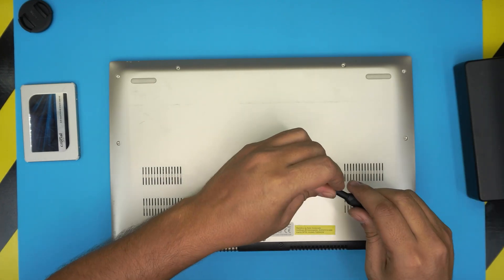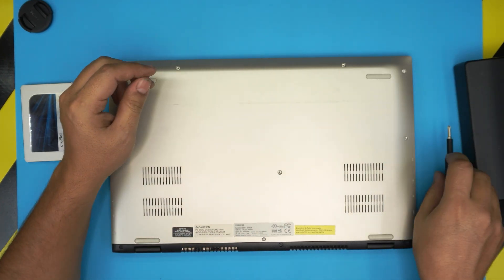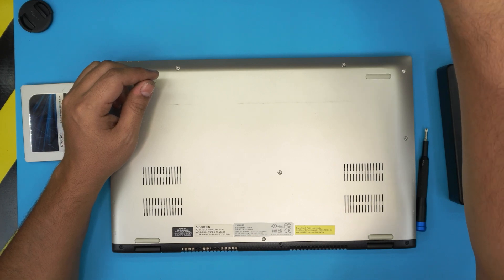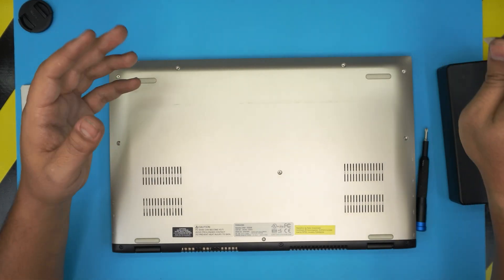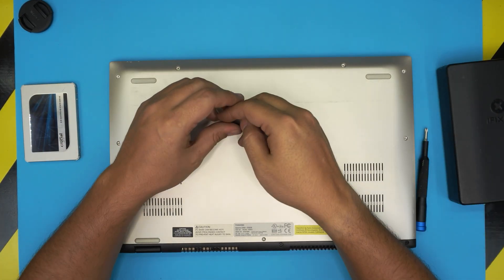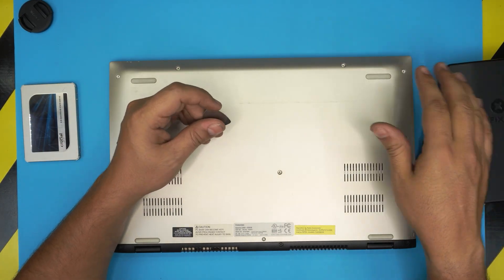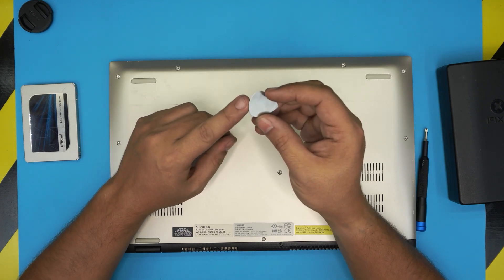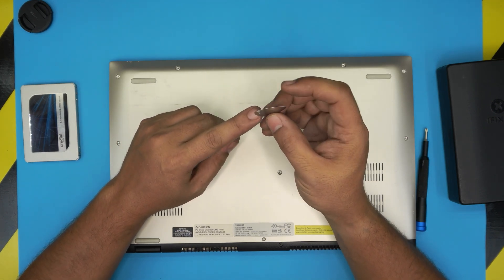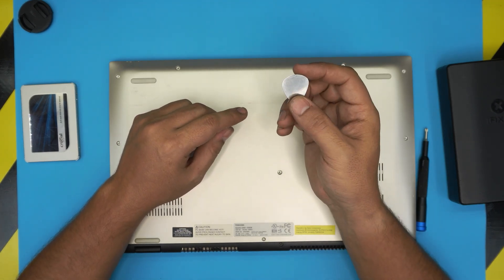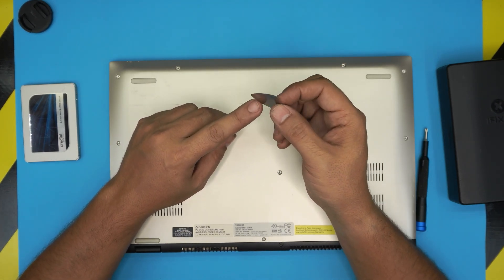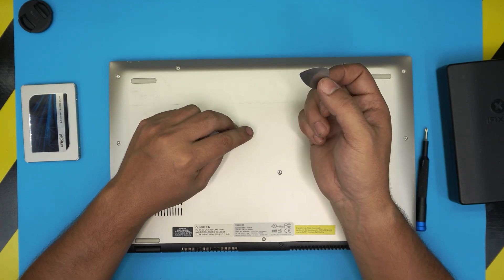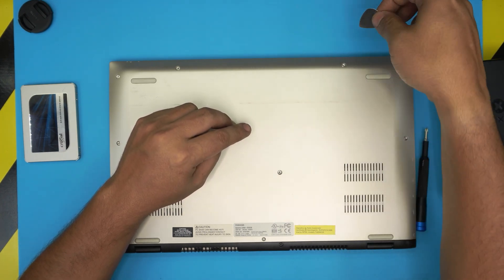If you want to get the Pro version, you'll get opening tools, tweezers, and a few other things. But if you don't want the Pro set, at least get the normal set. For the opening tool, you're going to use a guitar pick—a metal guitar pick is really suitable for opening covers and plastic cases.